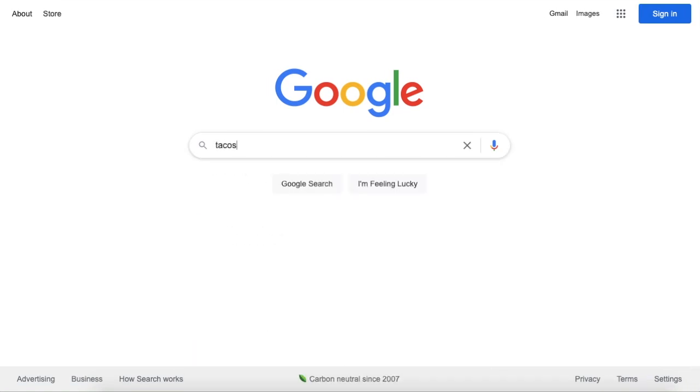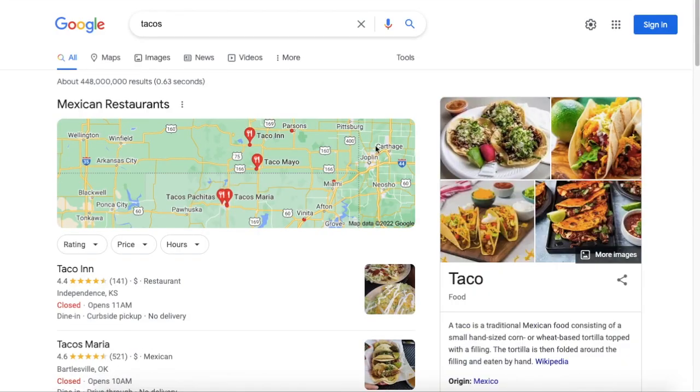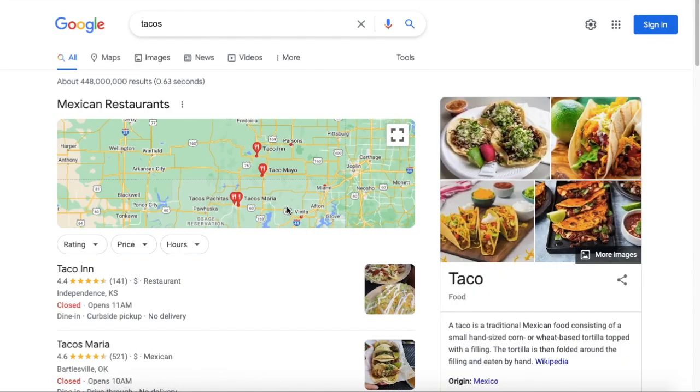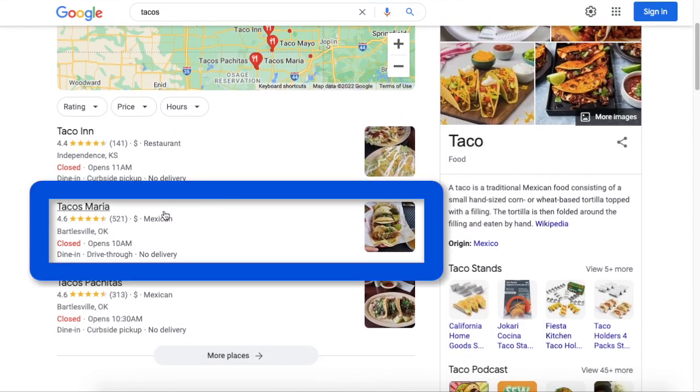So what we're talking about here is if someone did a search for tacos in the Atlanta area, we're talking about having your business show up here or even with more detail.